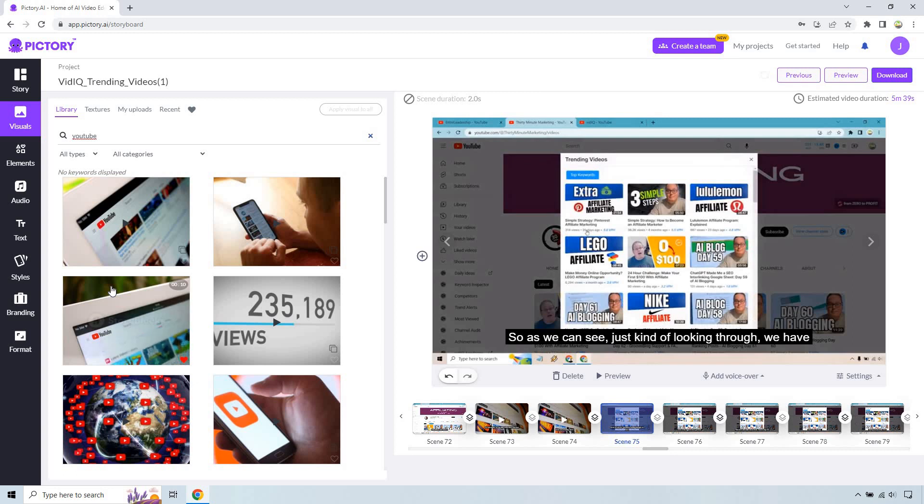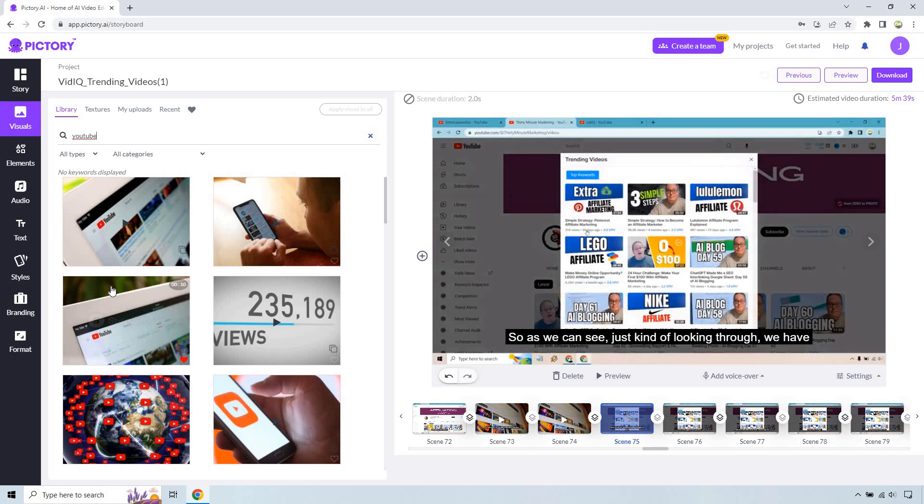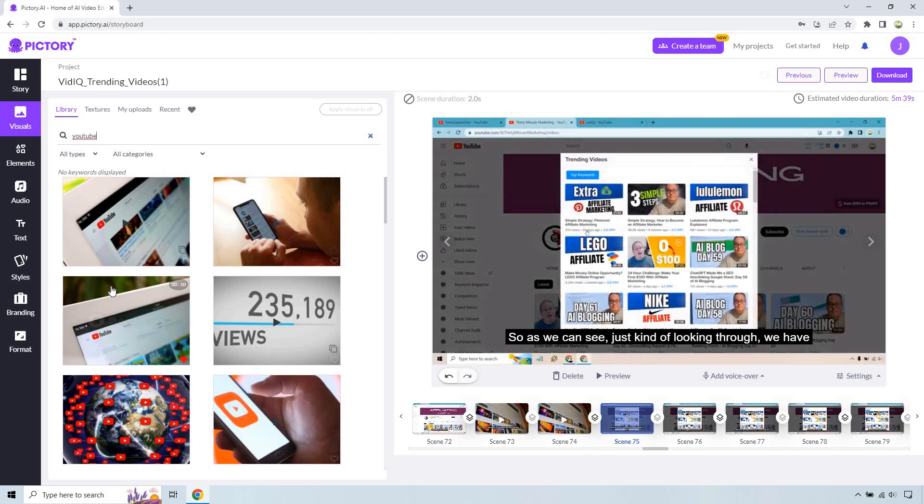But overall that's going to be like a very quick summary when it comes to the Pictory edit video using text. There's a lot of things that you can do here of course once you take it into the storyboard editor, where you can change around the videos and of course remove a lot of those ums, silences, and many other things.